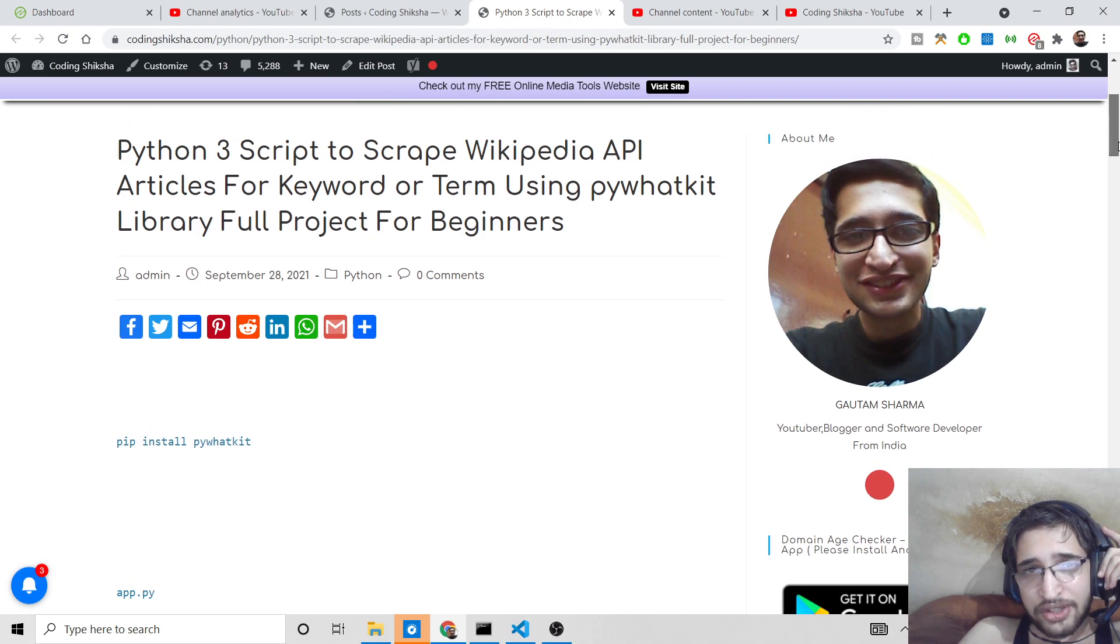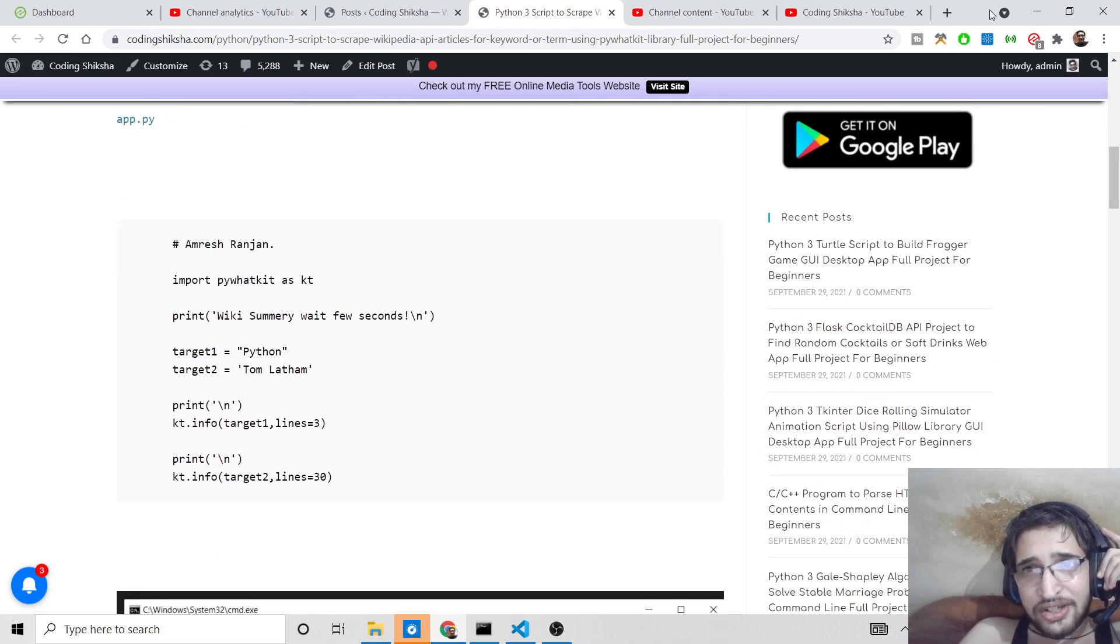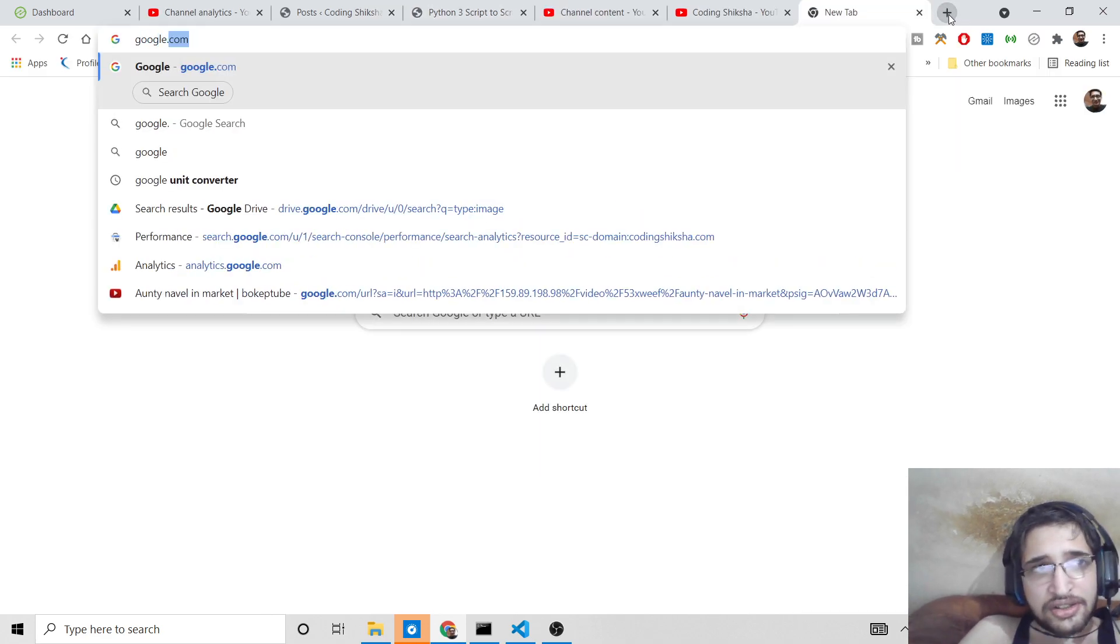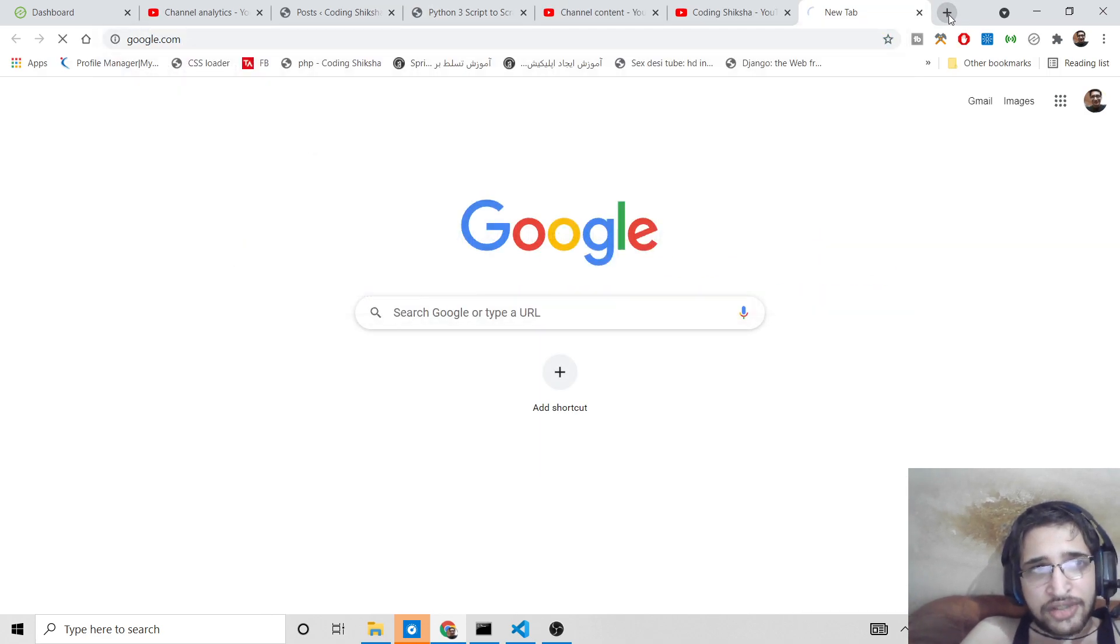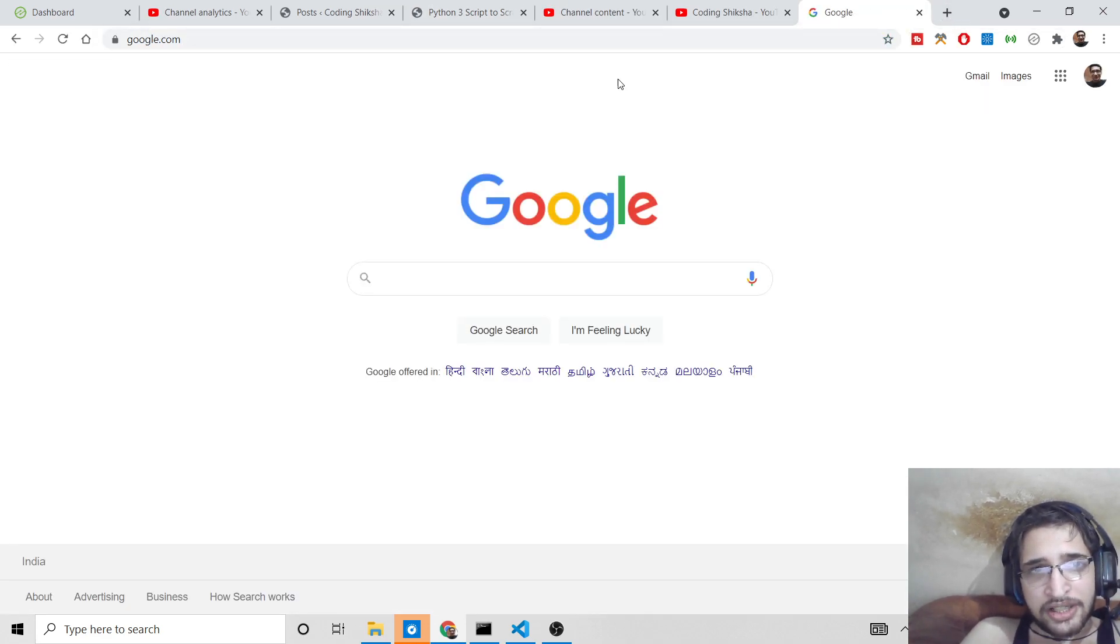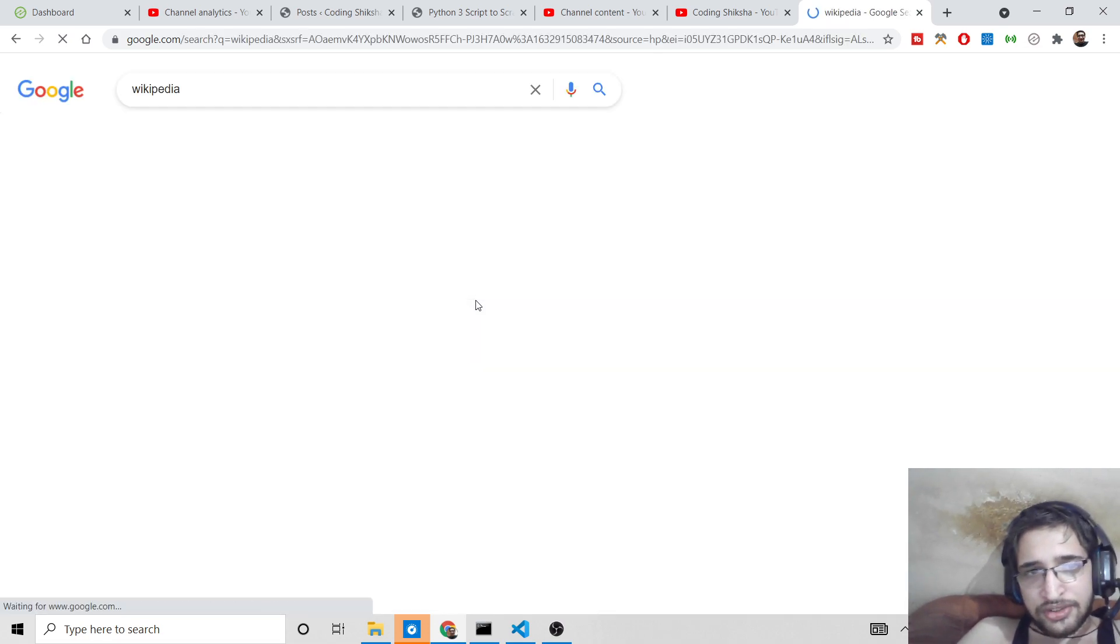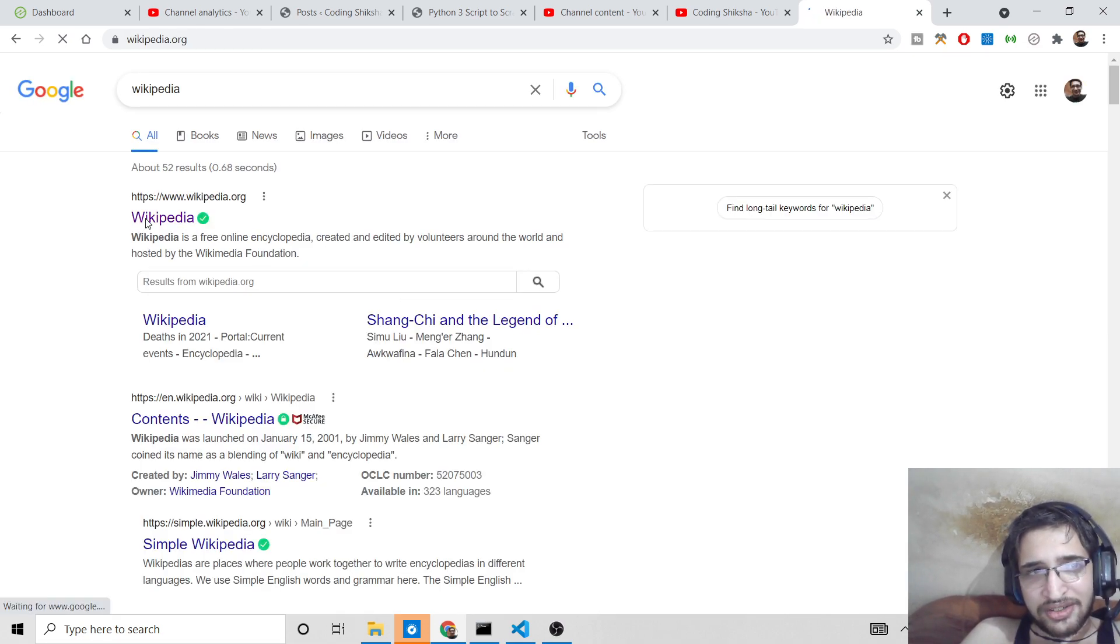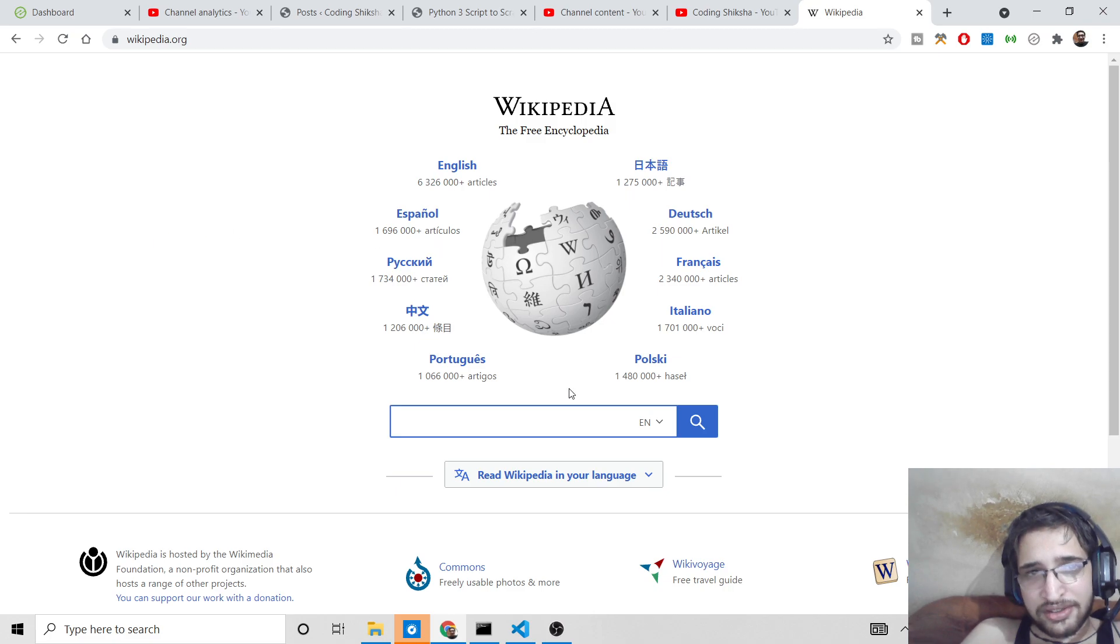I have given the full source code in the video description, so if you want to download the source code you can go to the video description. So what is Wikipedia? You can just Google it. It contains all the information on the internet. It's a very old search engine.